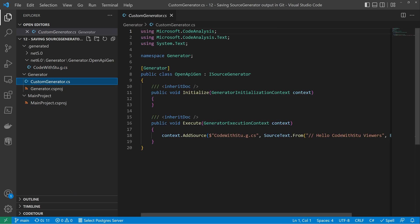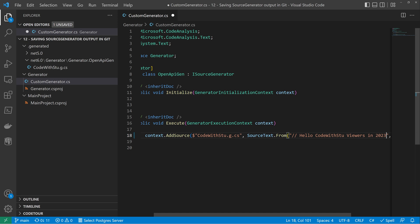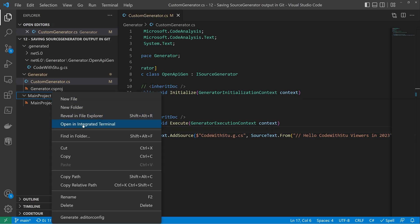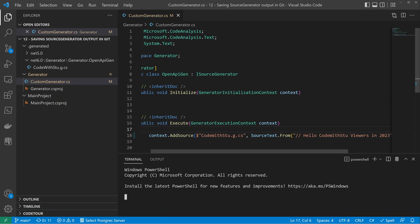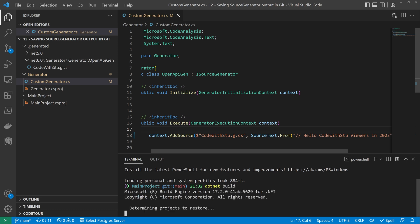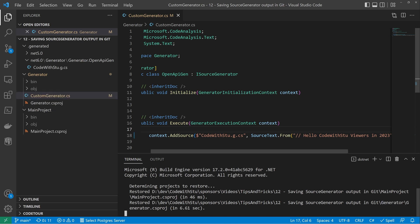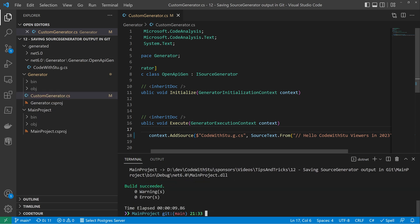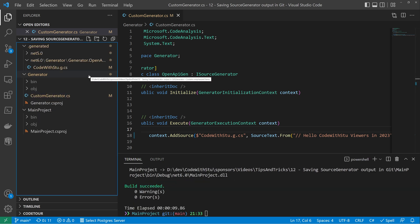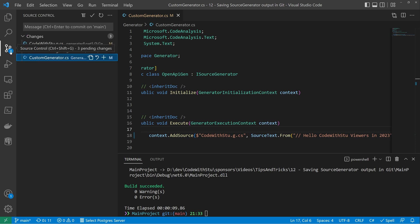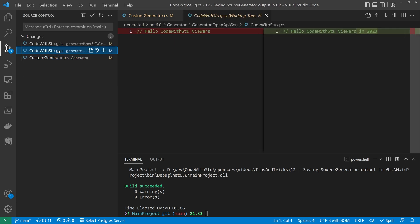So if I go and change this now, say hello viewers in 2023, and then I open up my main project and I build it. What you'll see has happened on the left hand side is both frameworks have updated their output. And if I go and take a look at the generated output themselves, you can see that the generated output has changed.